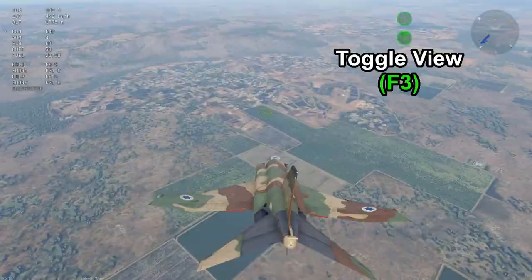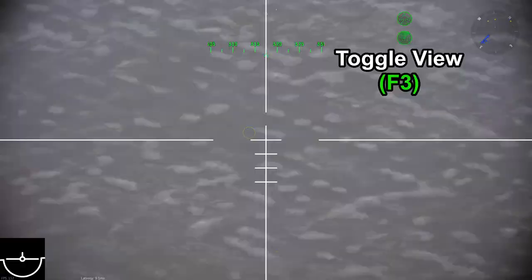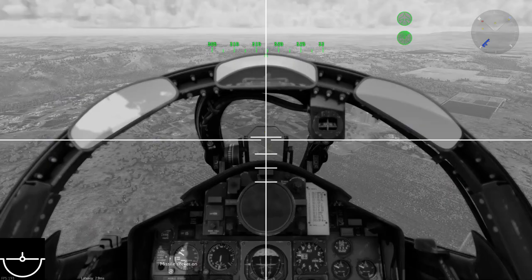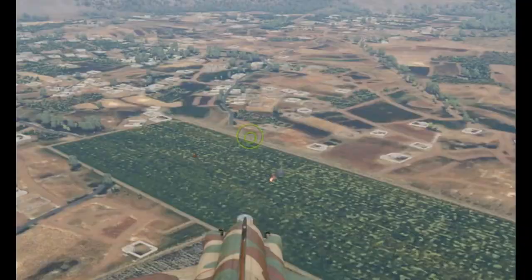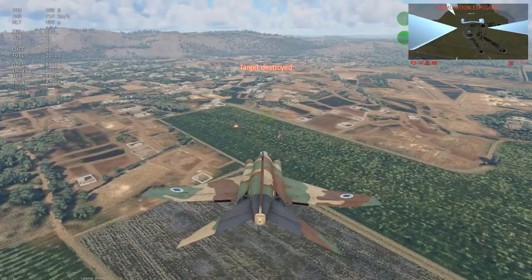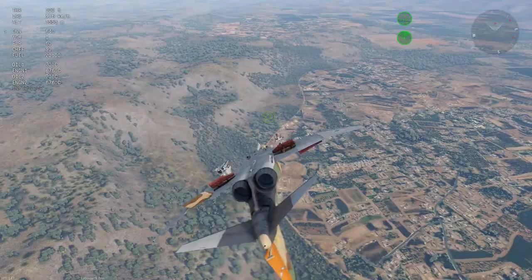Now that we're up in the air, you want to hit toggle view, which will bring your TV missile screen up. You want to try to look for your target, press space for missile lock, press space again to release the missile, then hit external view, and you can see target destroyed.